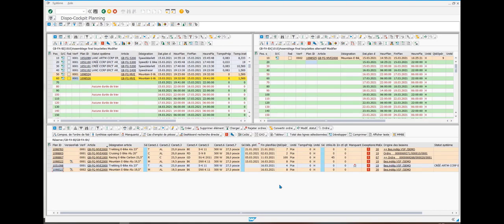To conclude, the GIB Suite provides you a solution to integrate the simulation and execution of the production planning in SAP, while also bringing new functions with strong added value. Thank you for your attention. Do not hesitate to contact us for a customized demo.